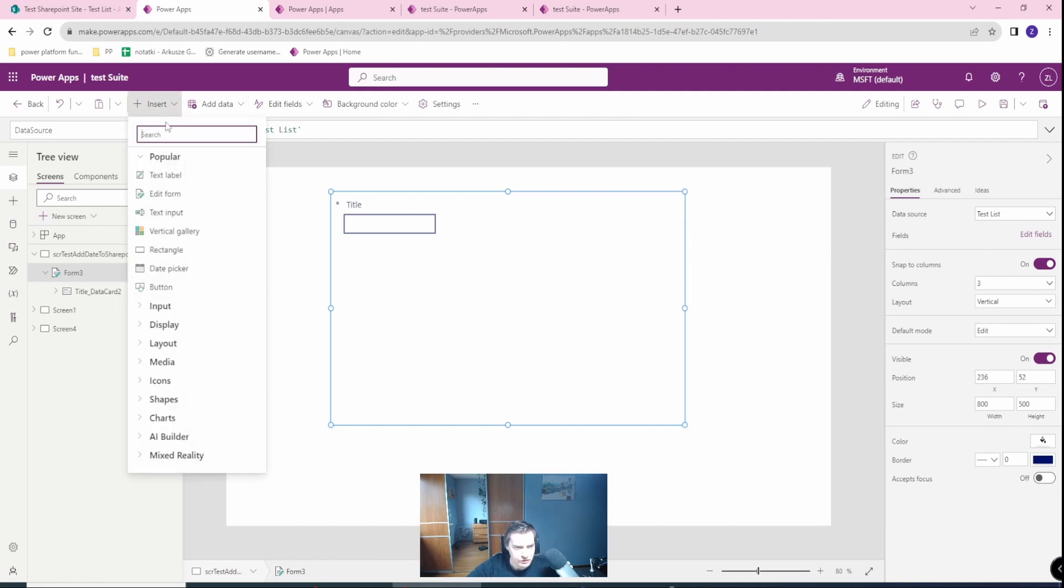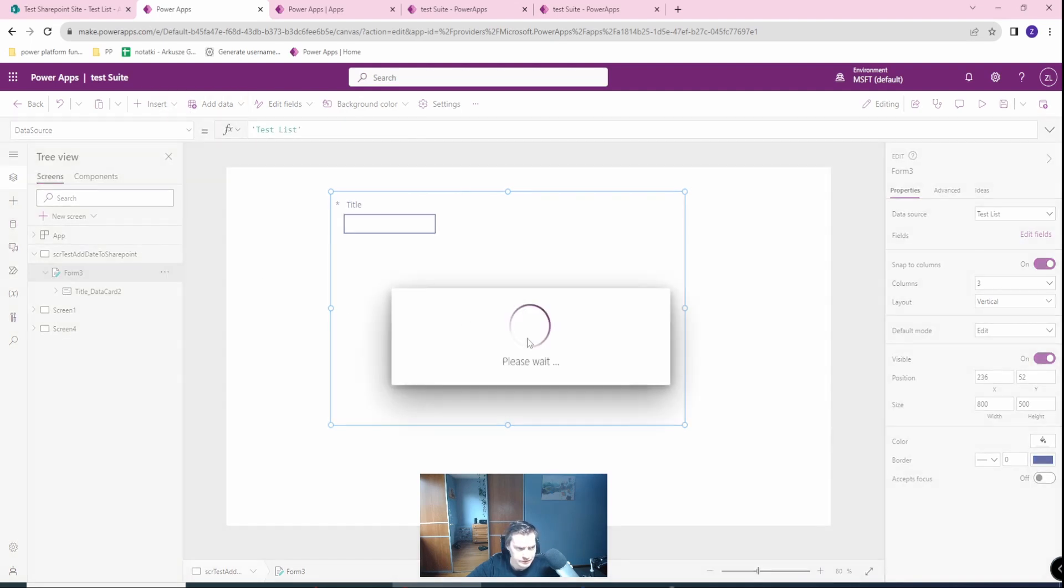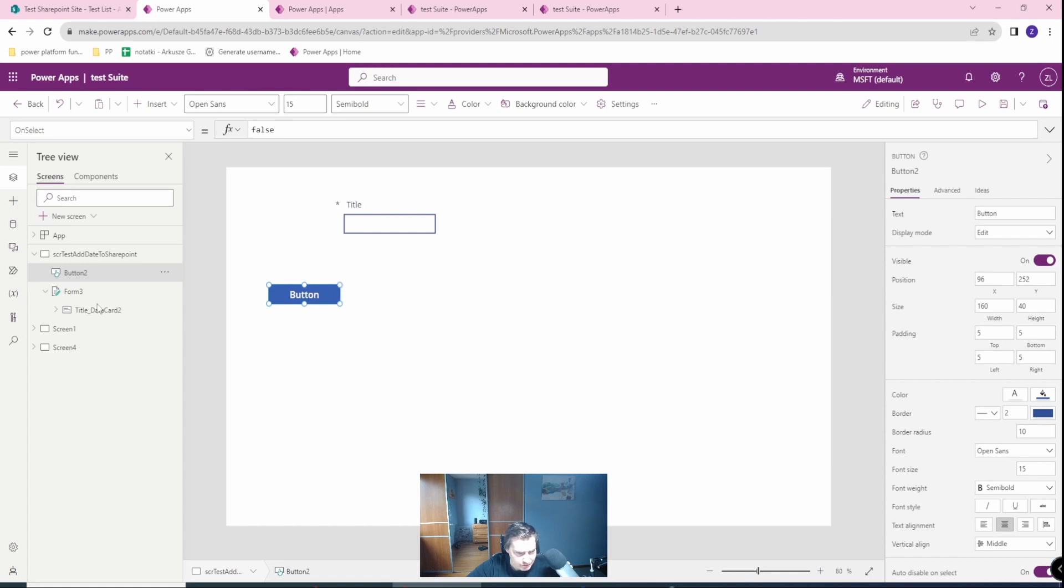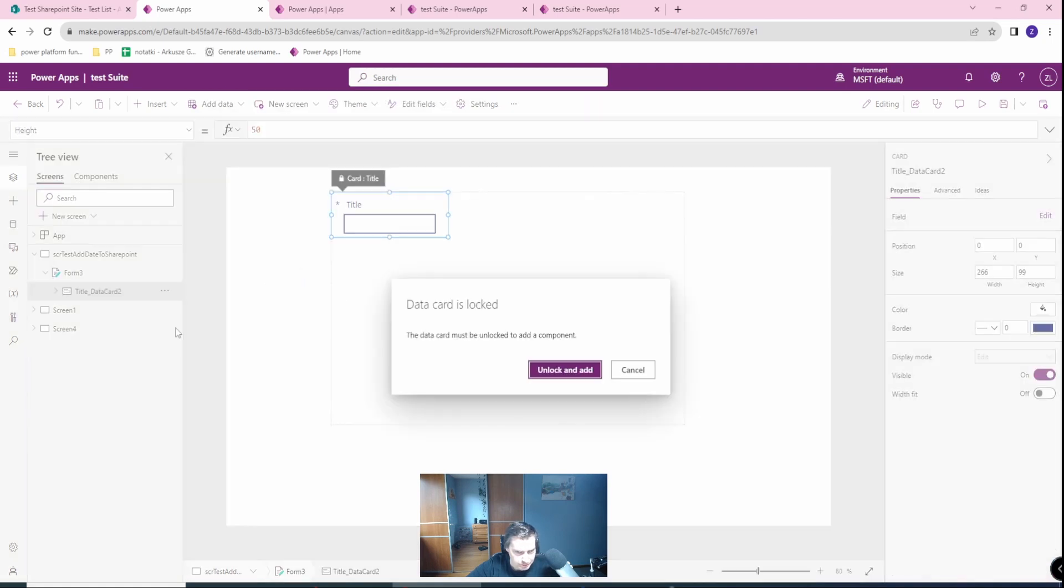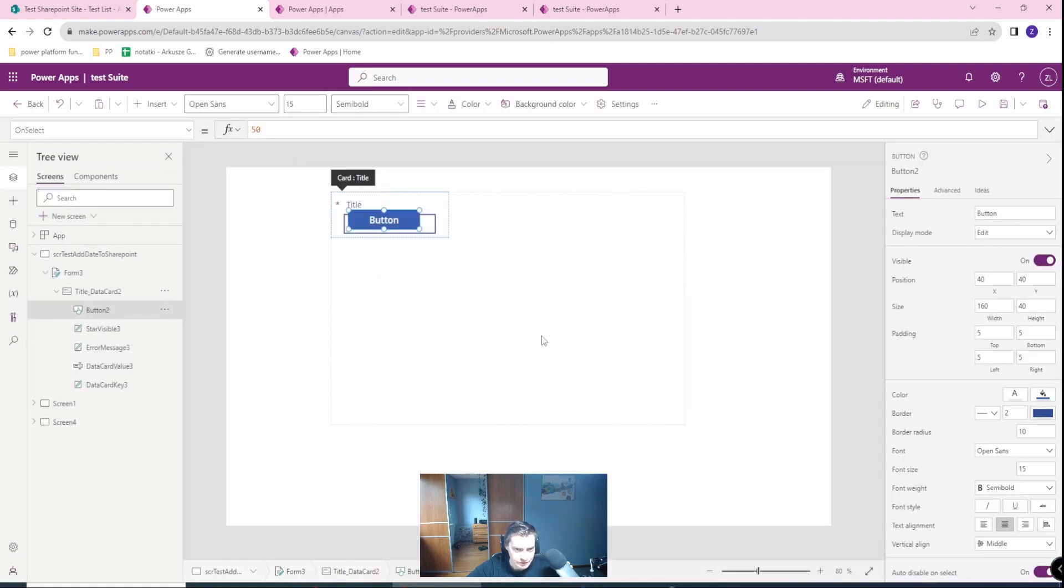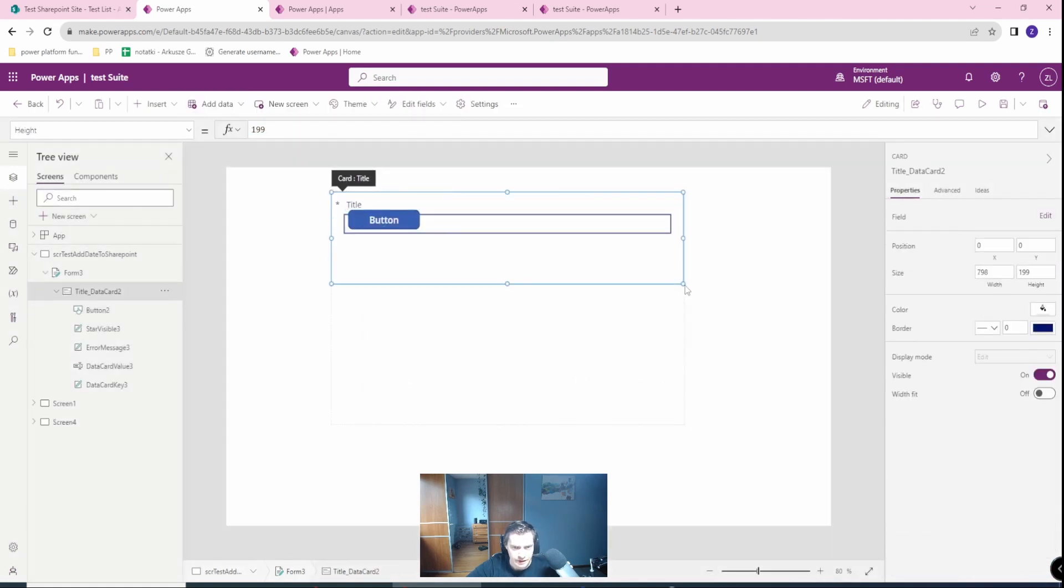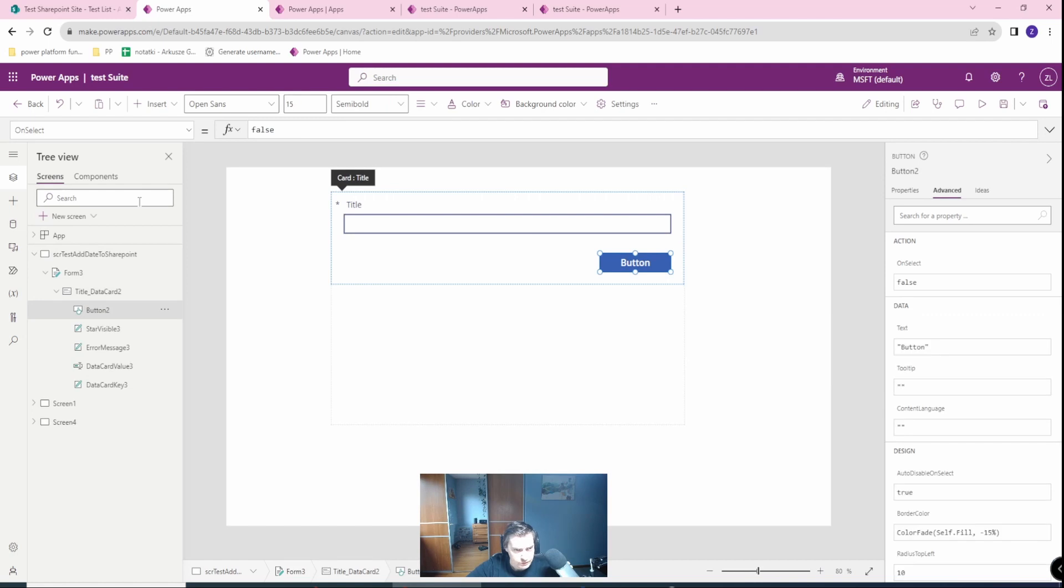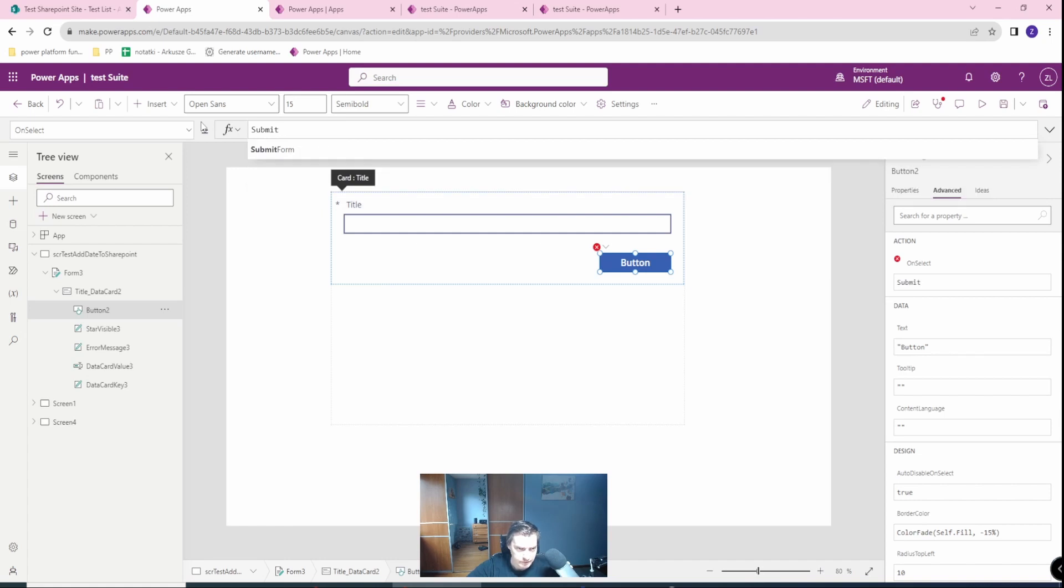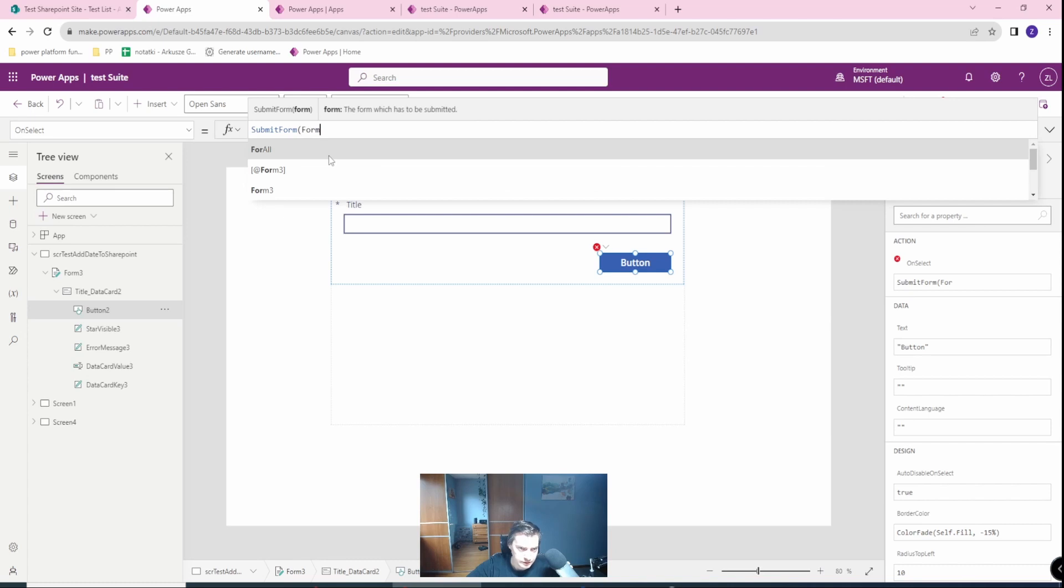In here, let's create a new button. Not inside form. Let's put it inside the data card. Unlock and add, of course. Let's have it bigger. Go with the button here. We need to, on the select of the button, we want to submit form and form tree, which is our form.